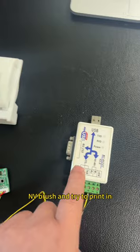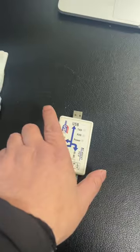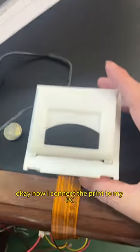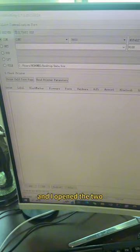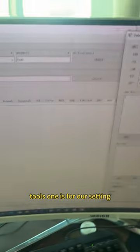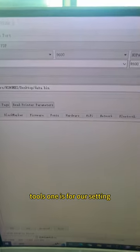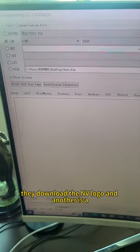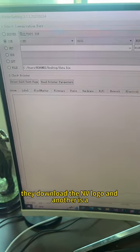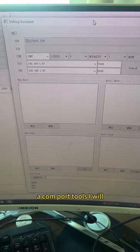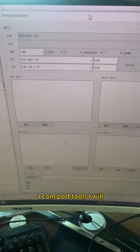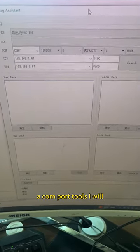Now I've connected the printer to my PC and I opened two tools. One is for our settings to download the NV logo, and another is a serial port tool.